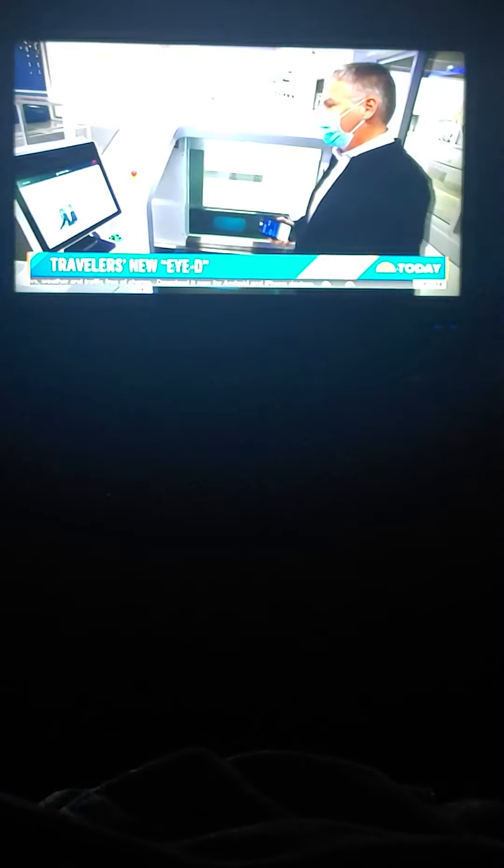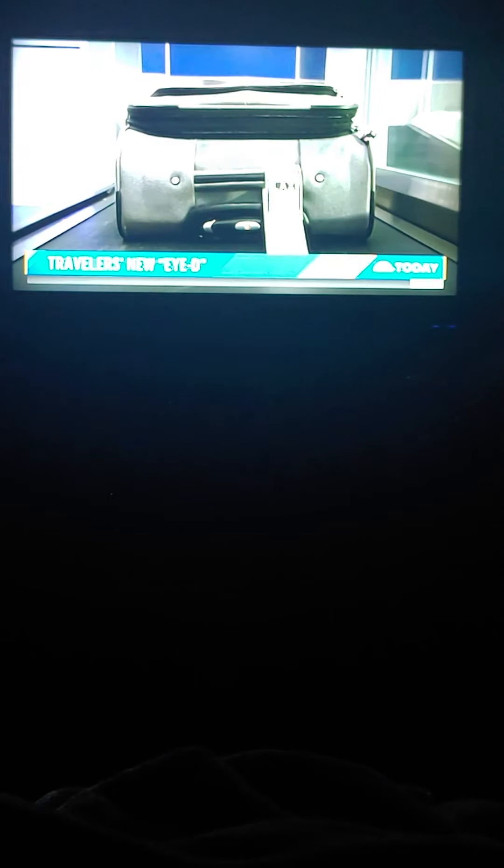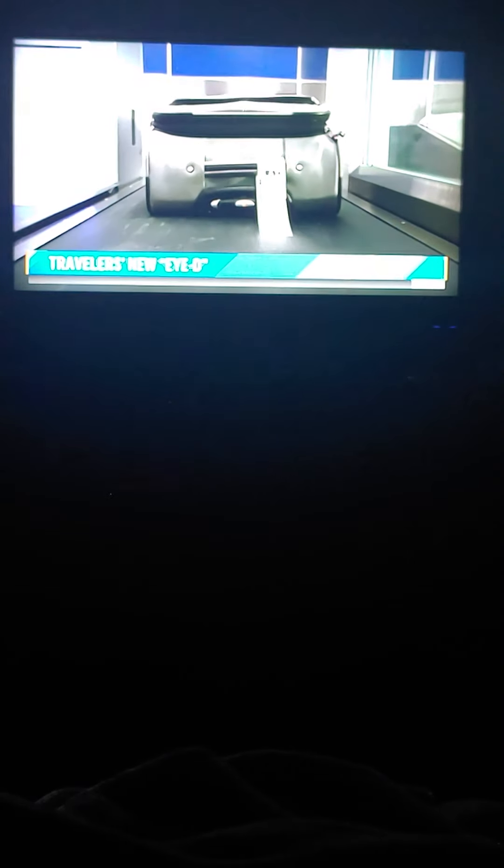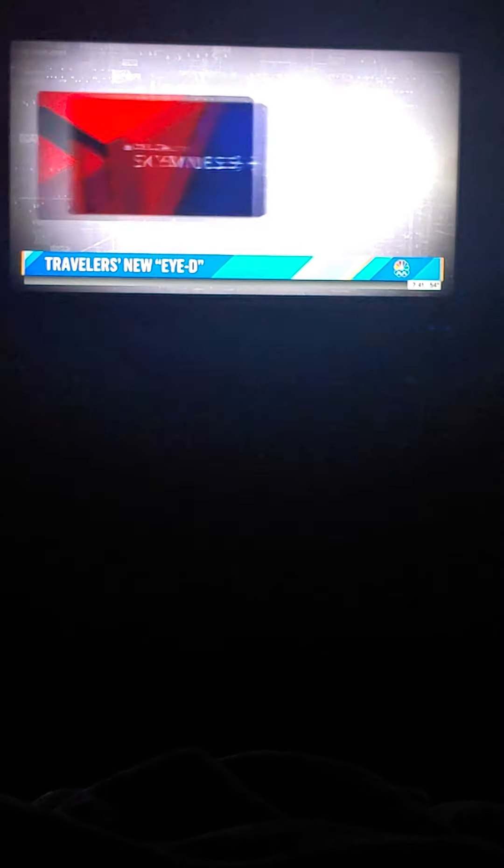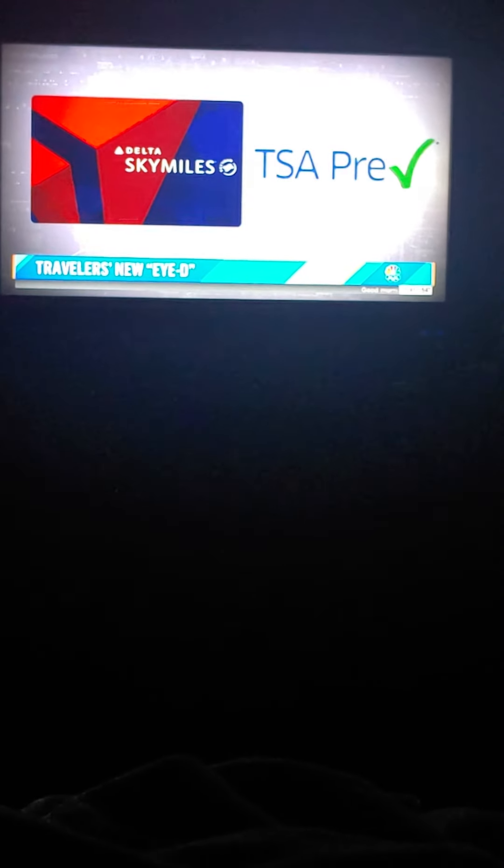Passengers will check in using the phone app with their passport photo on file. Once here, no need to show your driver's license to an agent. Simply walk up to the kiosk, drop your mask. The camera then compares your face with the photo on file and spits out your bag tag. Put the tag on the bag and off it goes. To join the program, you must be a Delta SkyMiles customer and have TSA pre-check. Then just upload your passport.